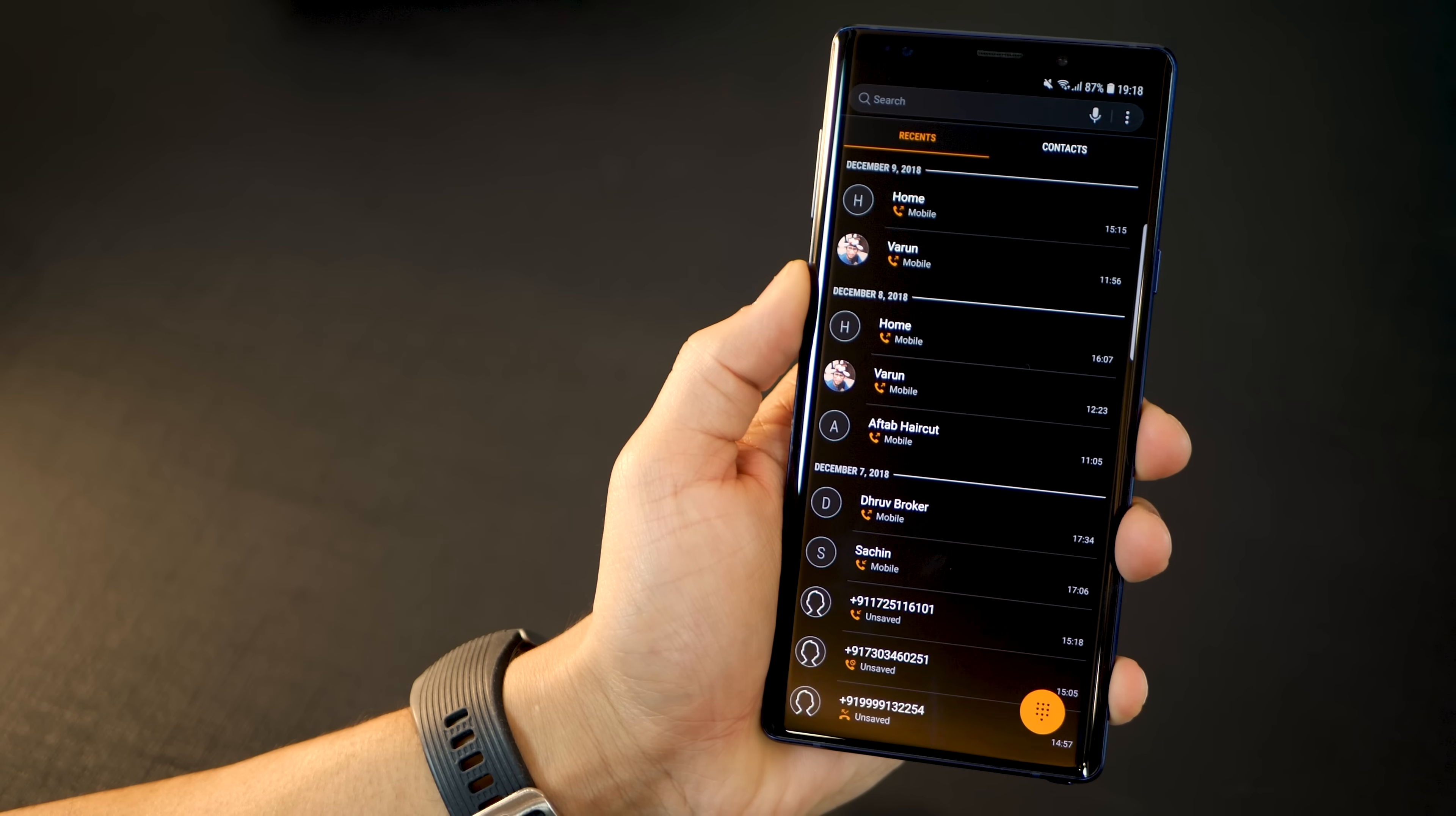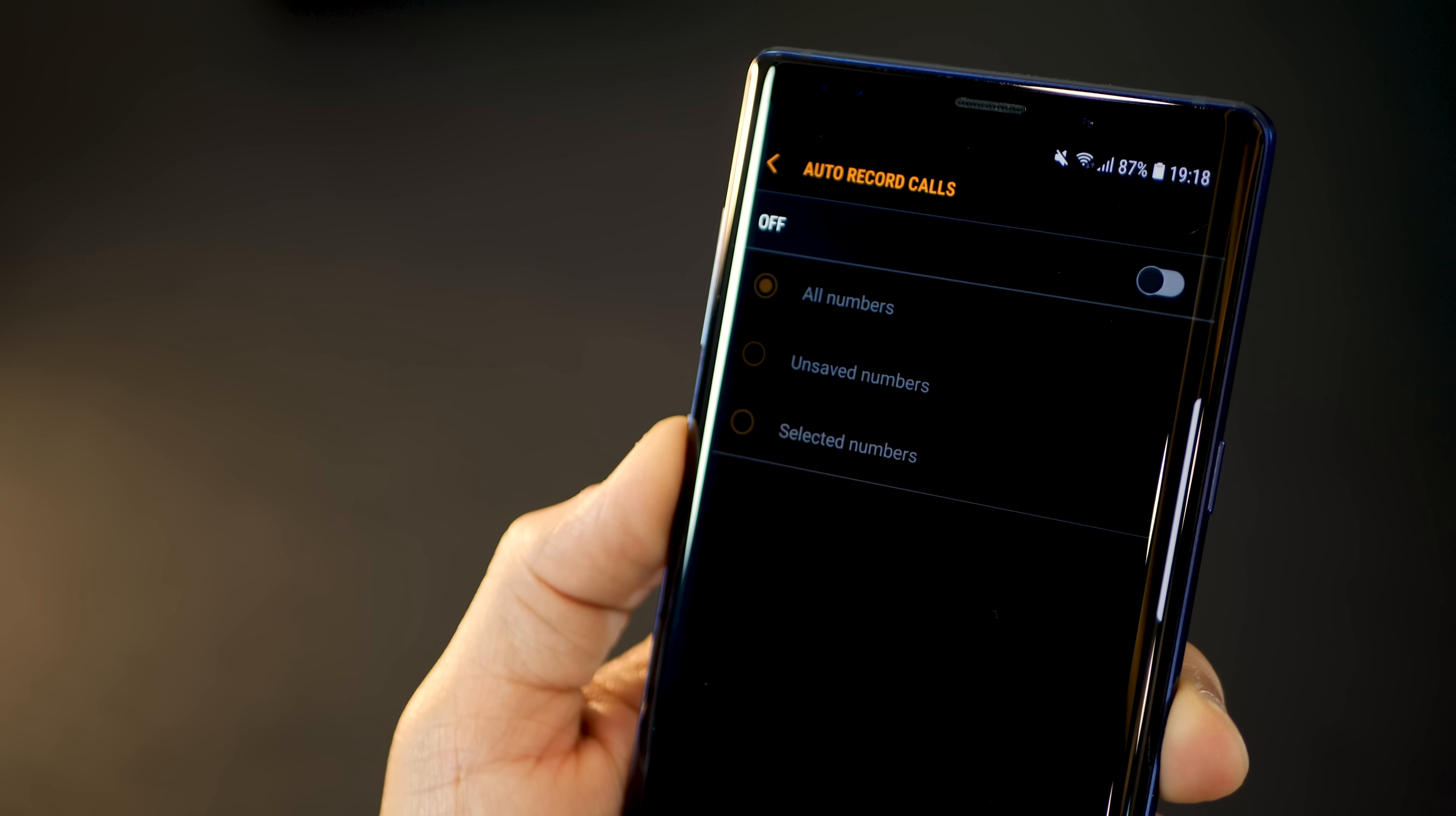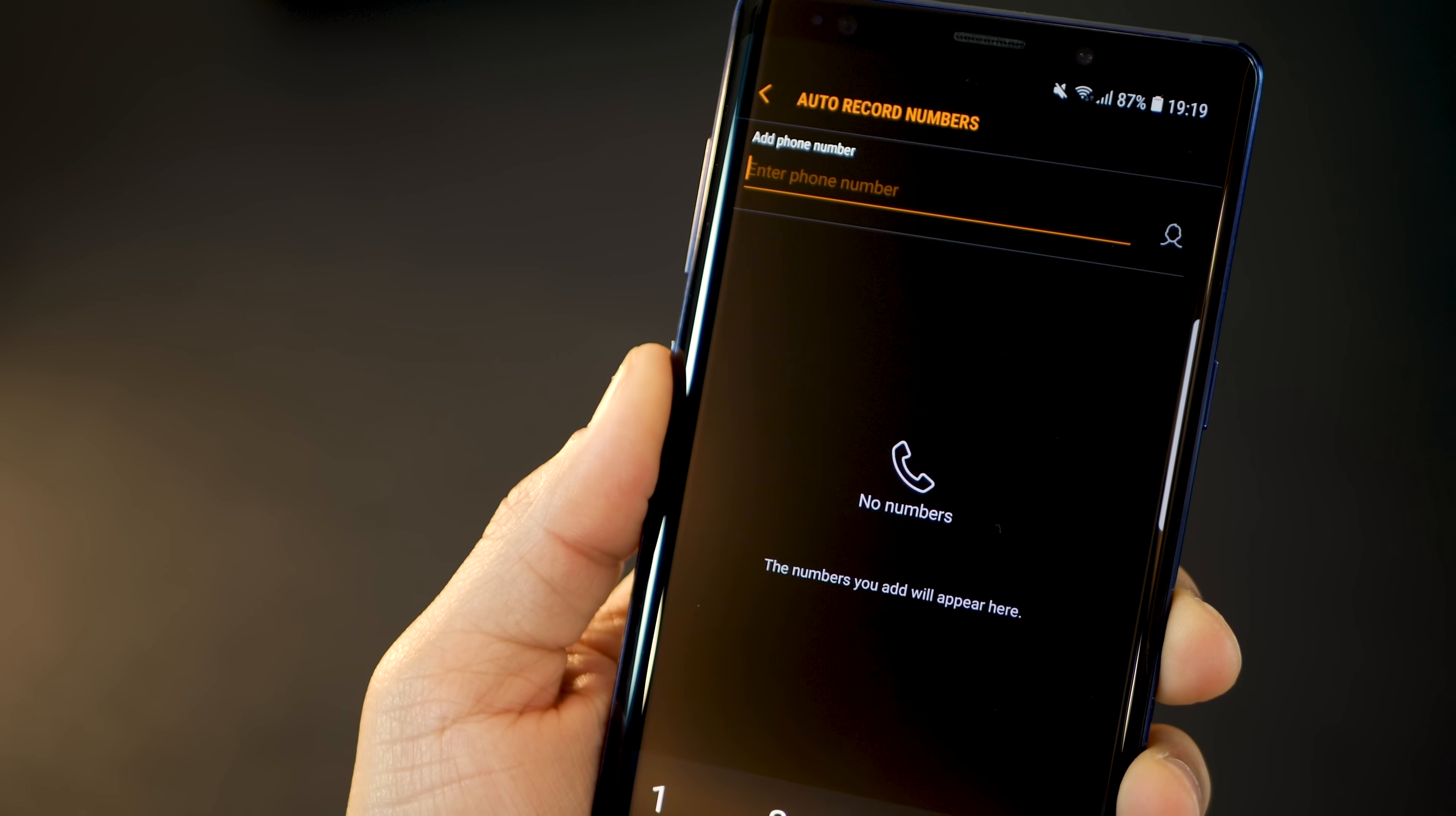Next, depending upon the country you're in and whether it allows you to record calls, you can go under settings and hit record calls. When you do that, it lets you do three things. You can set auto record and within auto record, you can set whether you want to record all calls that come in and go out, all unsaved numbers, or pre-selected phone numbers. For example, I have a lot of calls with clients and I almost never want to miss those conversations, so I record them.